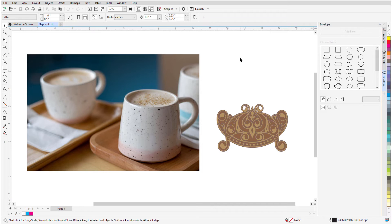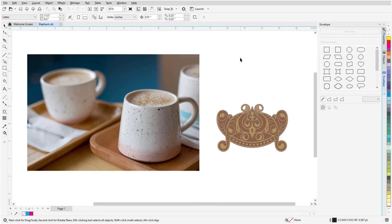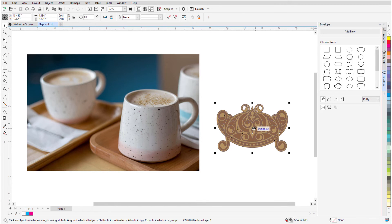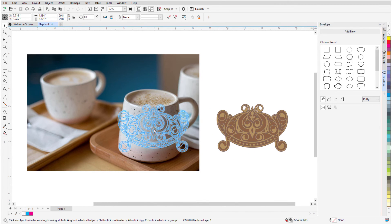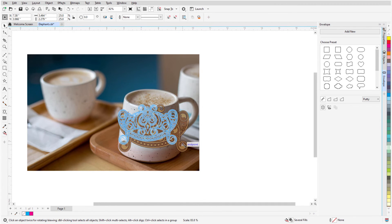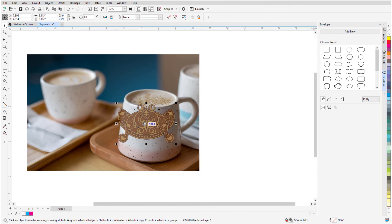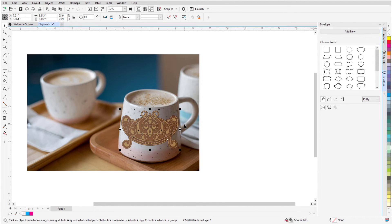Designers often need to provide their clients with mockups of branded items, and using the Envelope tool helps make these mockups look more realistic. In this example, I'll use the Envelope tool to fit the logo to match the perspective of the image. With the logo selected with the Pick tool, I'll move it approximately where it should go on the front of the mug, and drag a corner node to make it fit a bit better.